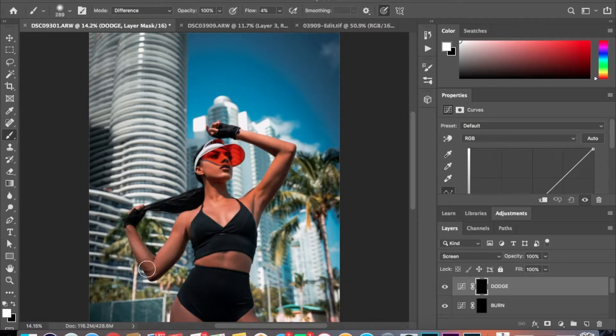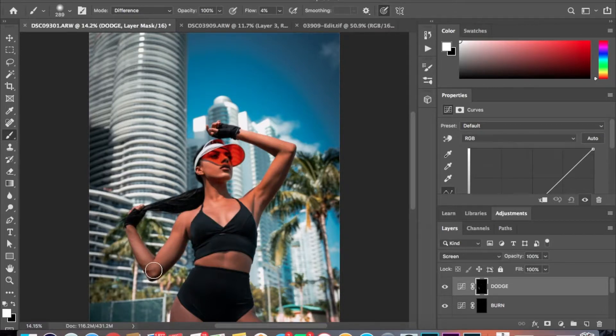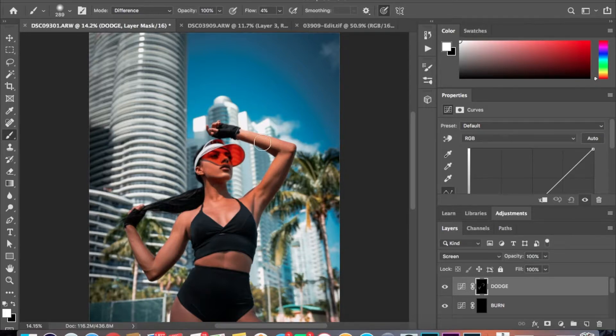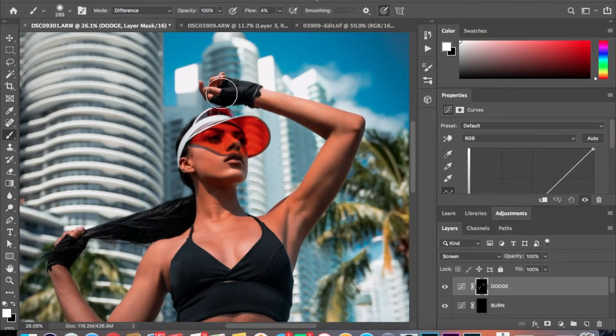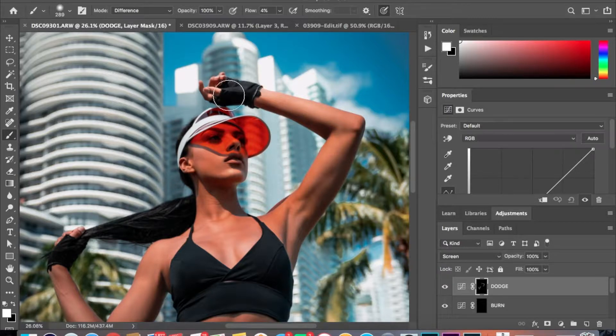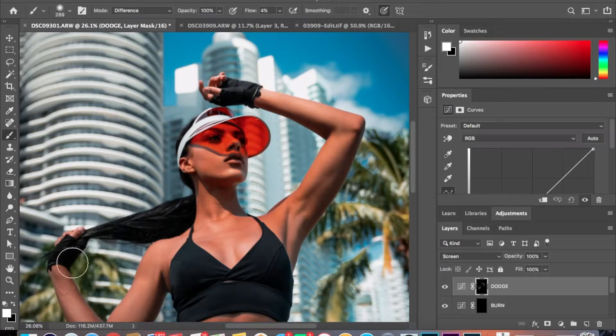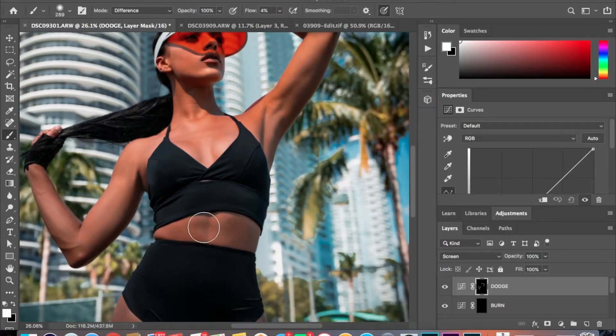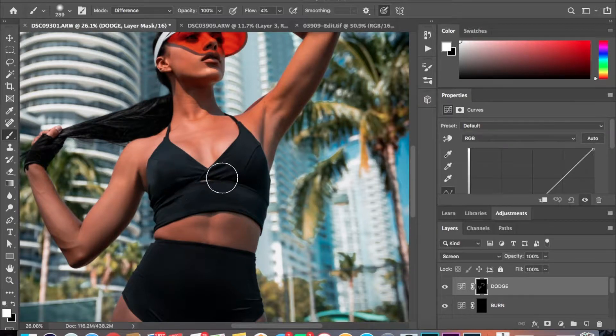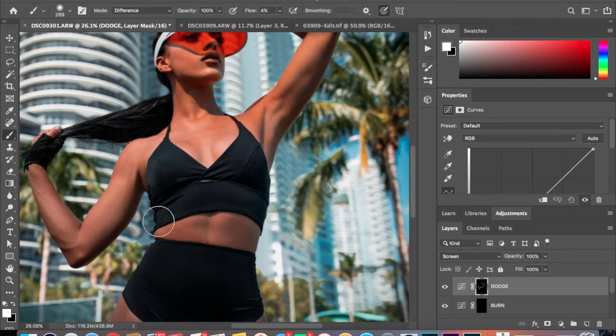Then I just want to lighten any areas that I think may be too dark, and this is personal preference on how much light you want to put on some parts of the photo. Grab the gloves too so you can see a little bit more of those. And then I'm going to lighten some areas on the shirt, see some of the more shape.